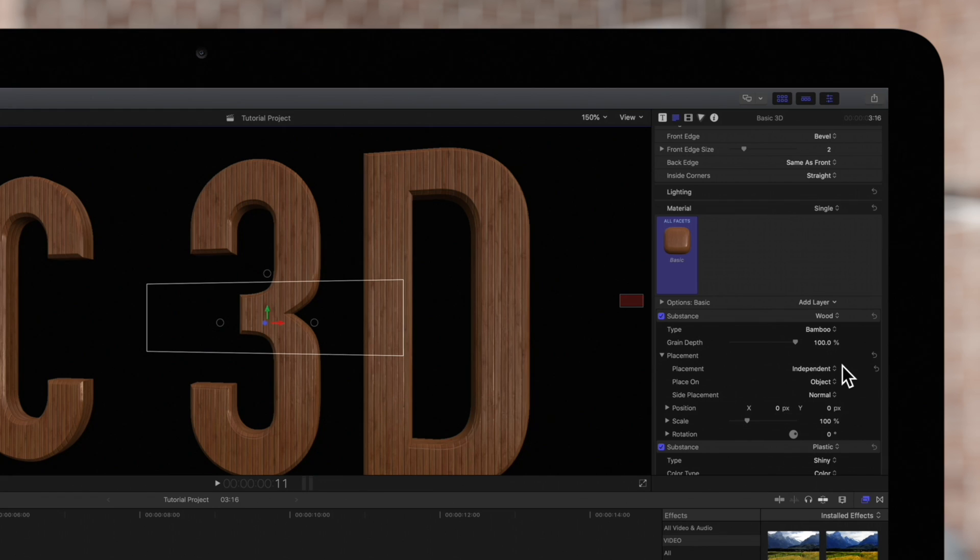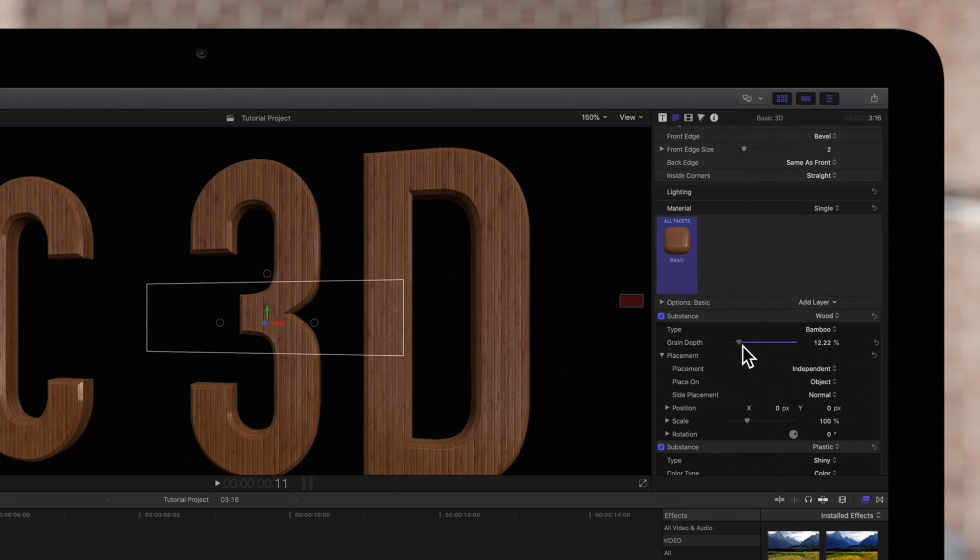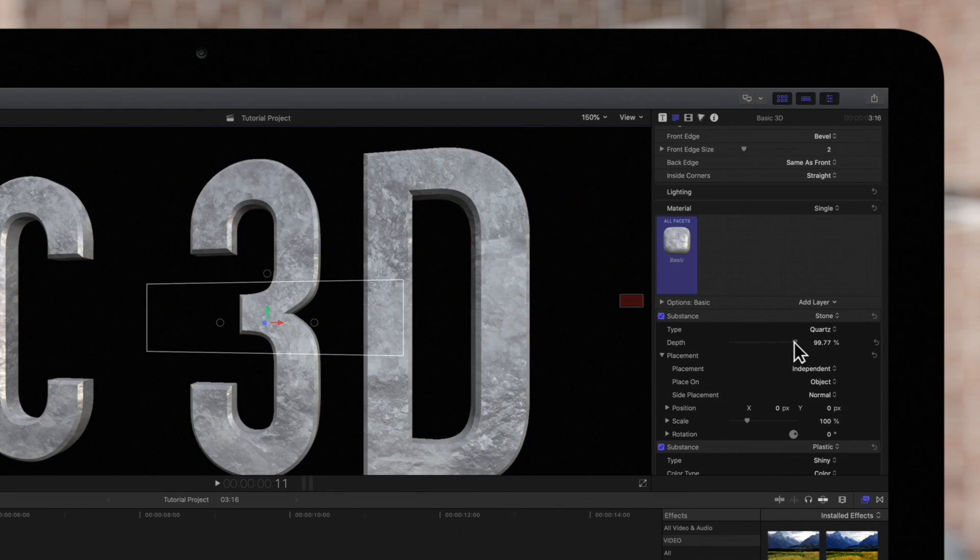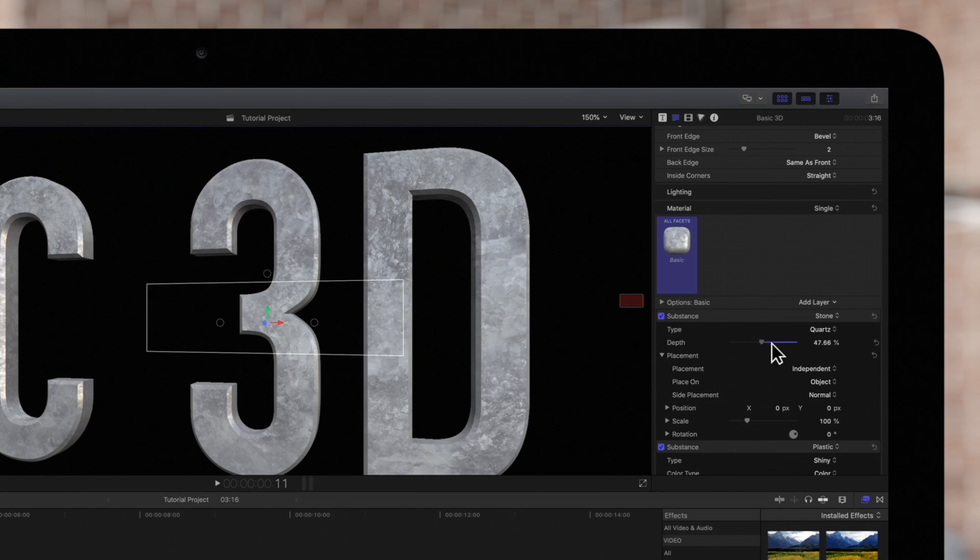On wood or stone layers, we can choose this depth control to adjust how much the texture pops off the surface of the text. Depending on the material, it may be a subtle change. But of course, every detail matters when creating your masterpiece.